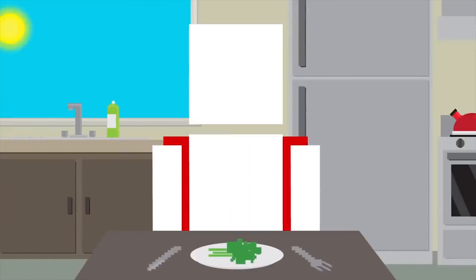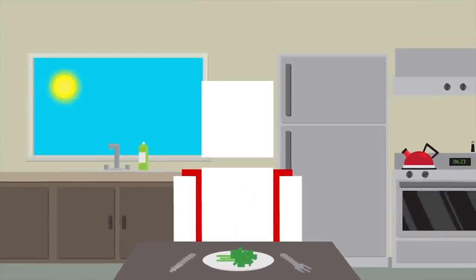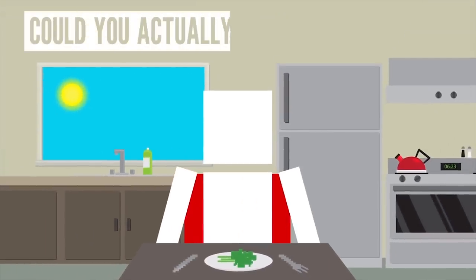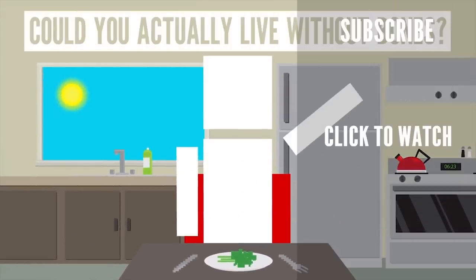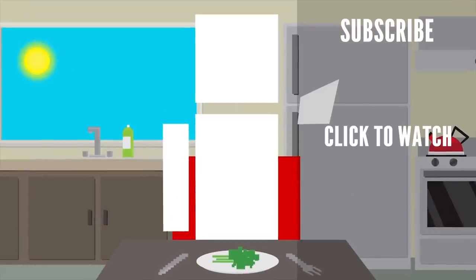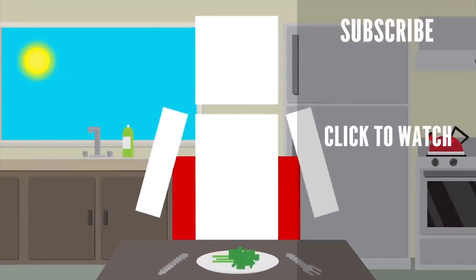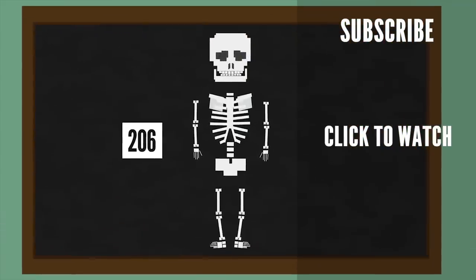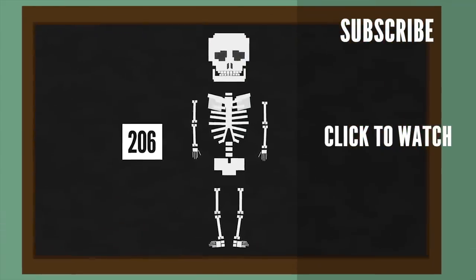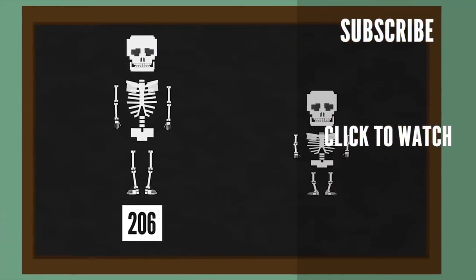Curious to know what would happen if you had no bones? Yeah, you're gonna wanna check out this video. Obviously your bones are a pretty important part of your body, but why? There are 206 of them in the average adult, and babies are actually born with even more, around 300 or so.